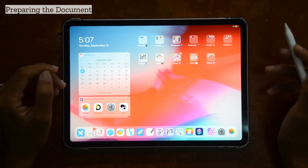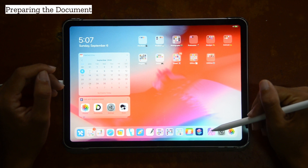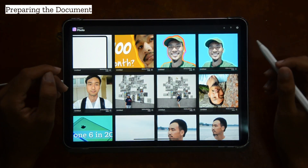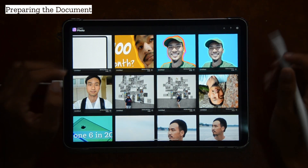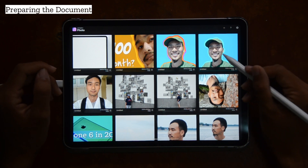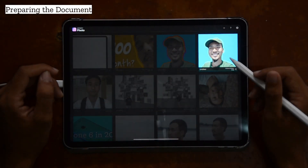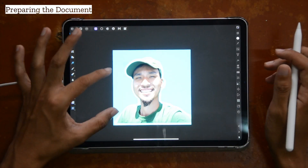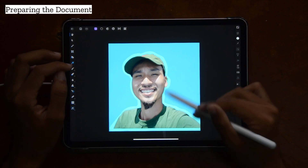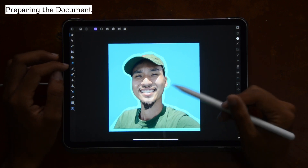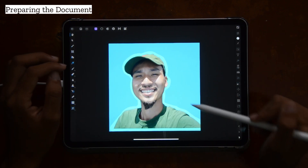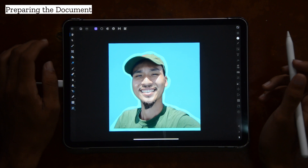So I'm in the home screen and the first thing you're going to do is open up Affinity Photo. I'm going to show you what we're going to be making today or something similar — outlining myself right there.